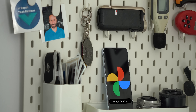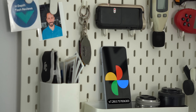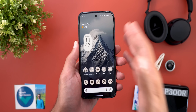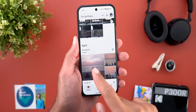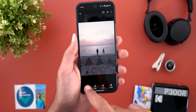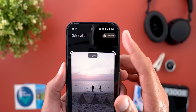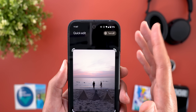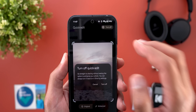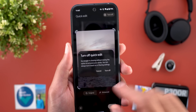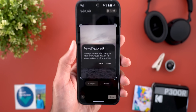Now let's talk about Google Photos, and here I'm going to show you two new changes. The first change is related to the quick edit feature we recently got in Google Photos. Now you have the option to turn it off directly from here without the need to go to the settings. When you tap on it, it will give you a dialog box to confirm your selection.